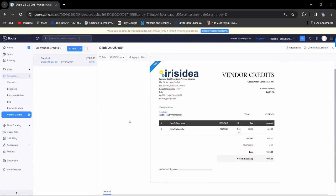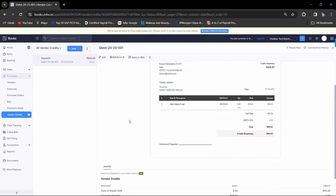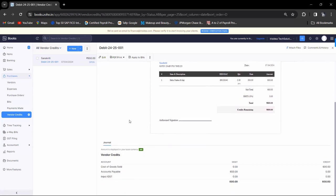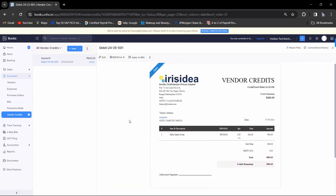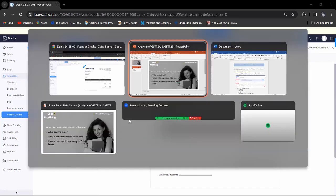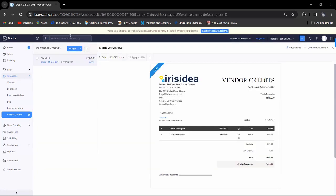So this is our vendor credit, or you can say debit note. If you want to enter a new debit note, the same way, you can enter debit note for other vendors also.